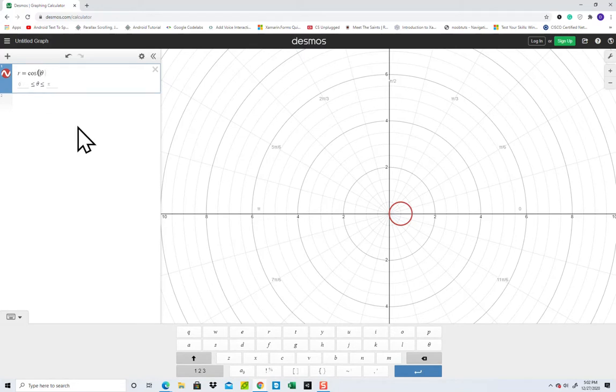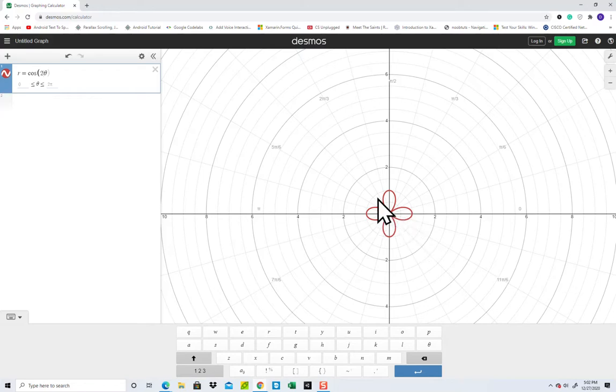Now if I put in a 2 in front of that, then you see we get this graph here. So that's how you'd graph in Polar.